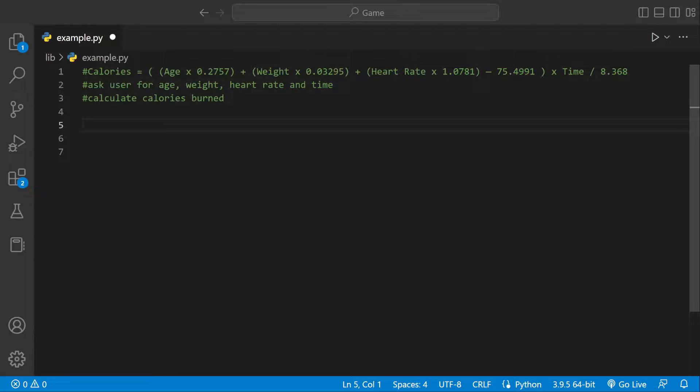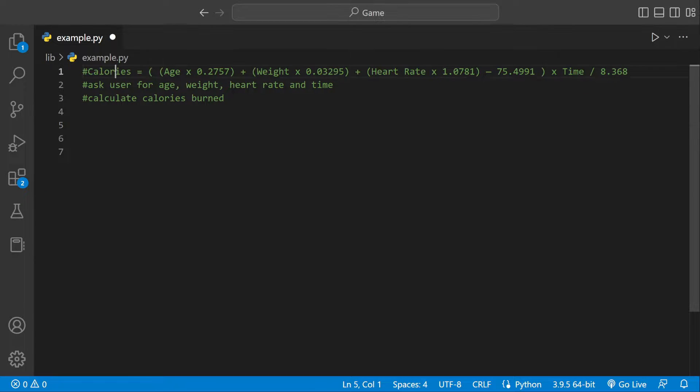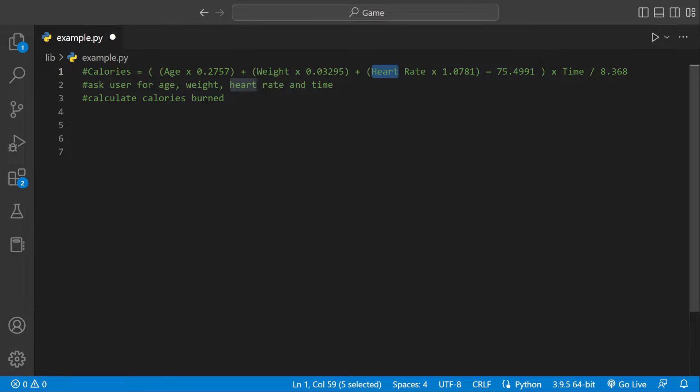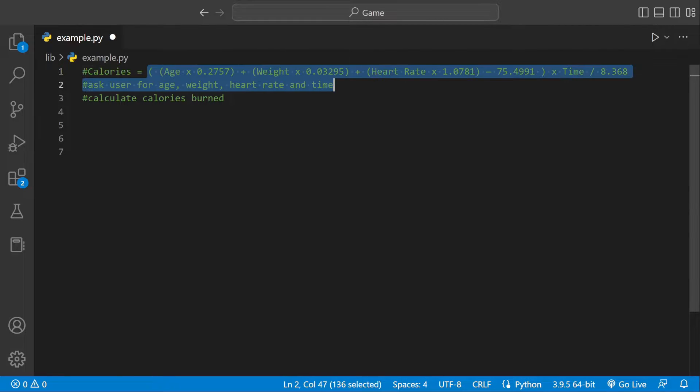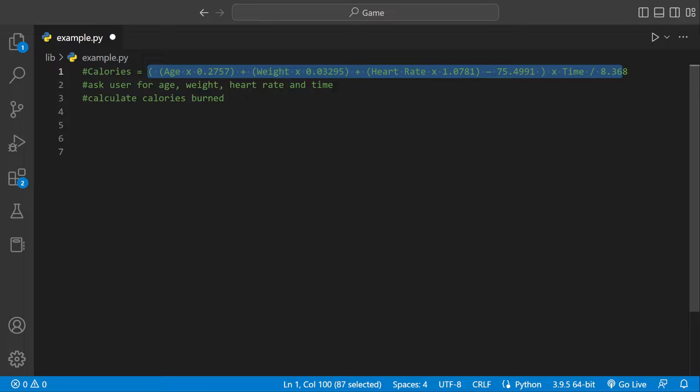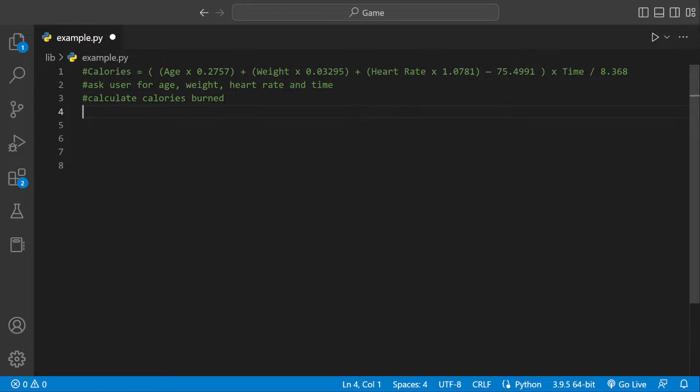Welcome back to another Python video. Today we're going to be calculating the amount of calories someone burns based on their age, weight, heart rate, and time. We're going to ask the user for user input and store it inside variables, then plug them back into this equation and calculate the calories burned and print it out.